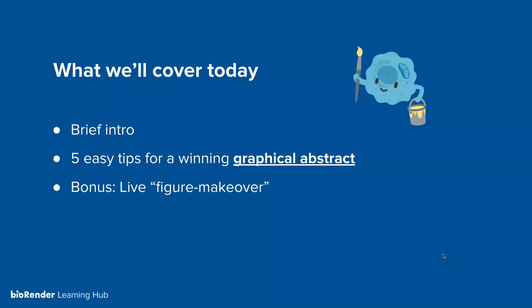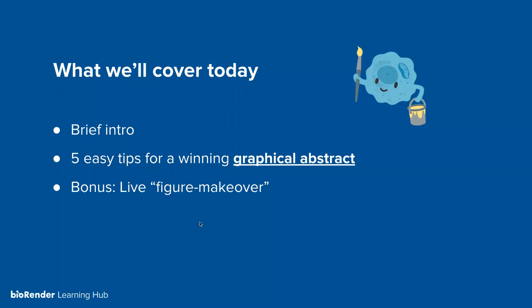I won't go too much into the details of the contest itself. You can read all about it on our website. But this was the impetus behind why we should run a webinar about graphical abstracts. And besides that, we would love to share some tips and tricks on how to make a better graphical abstract because it's becoming a really important part of the publication and research process. So what we'll cover today is a really brief introduction. And then we'll dive into five easy tips for a winning graphical abstract.